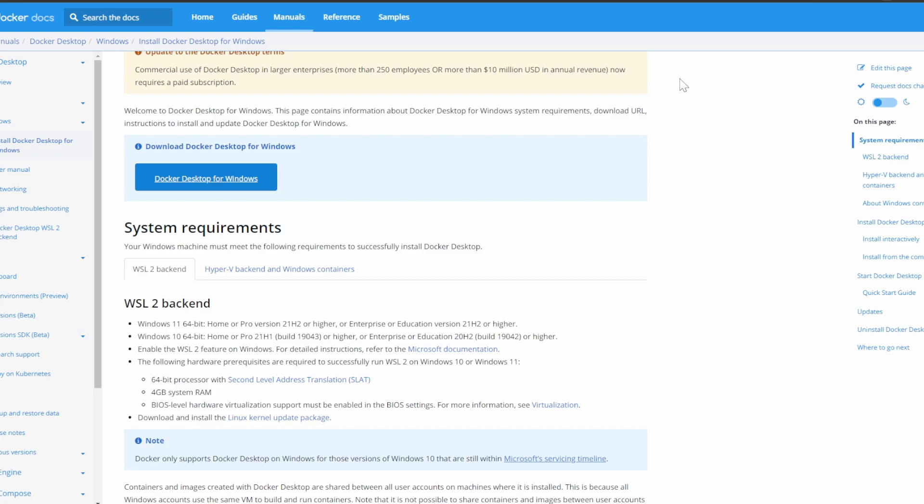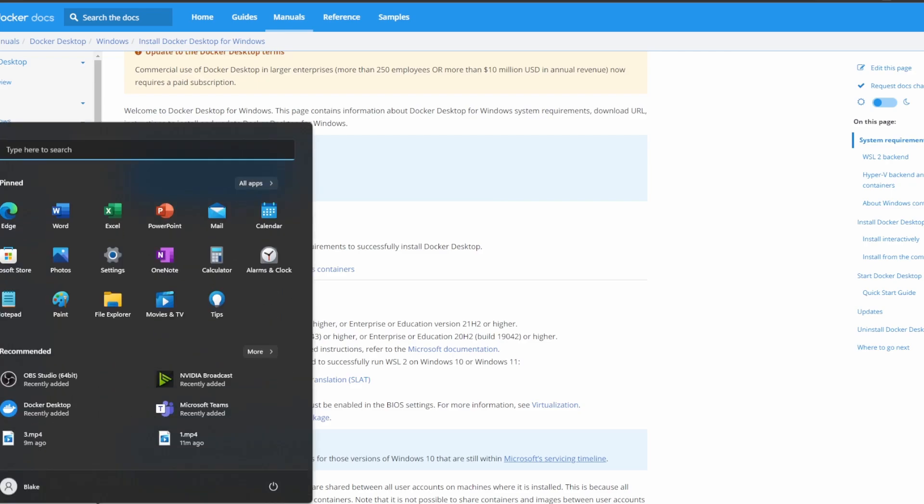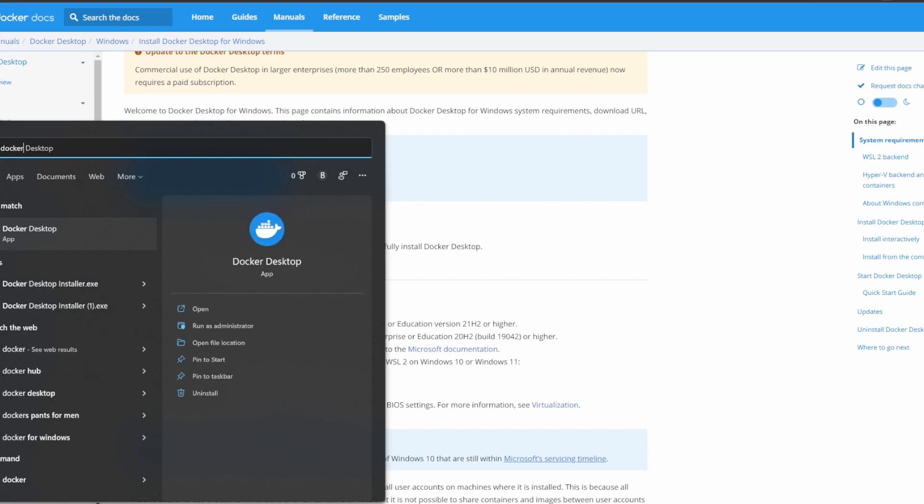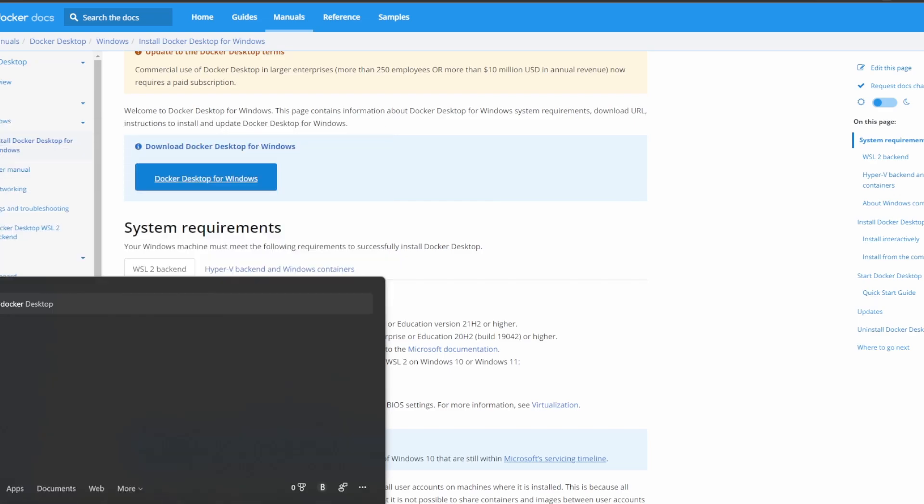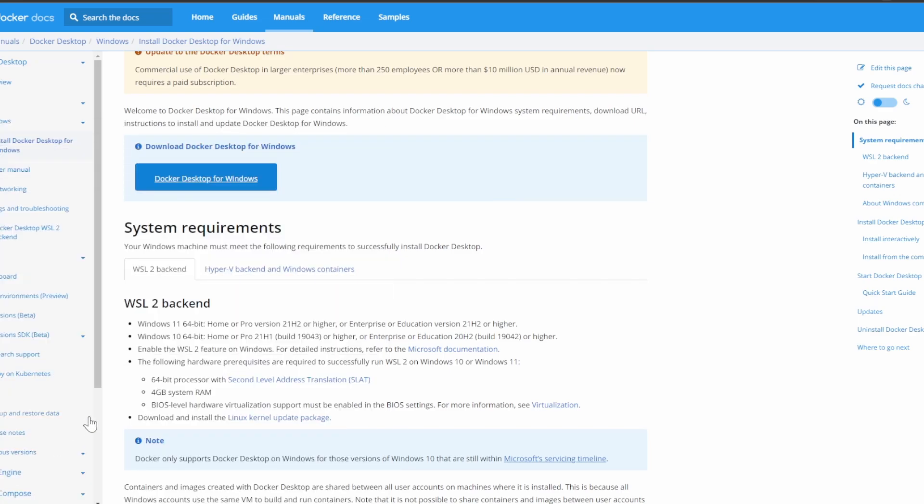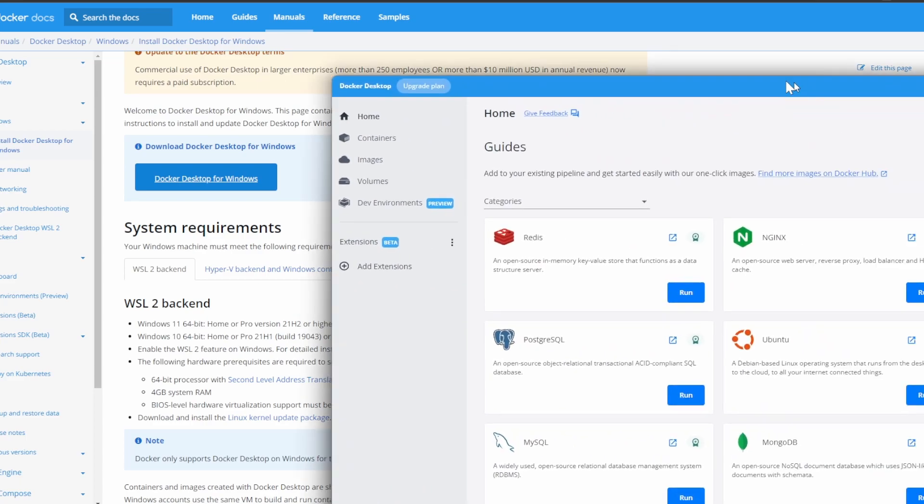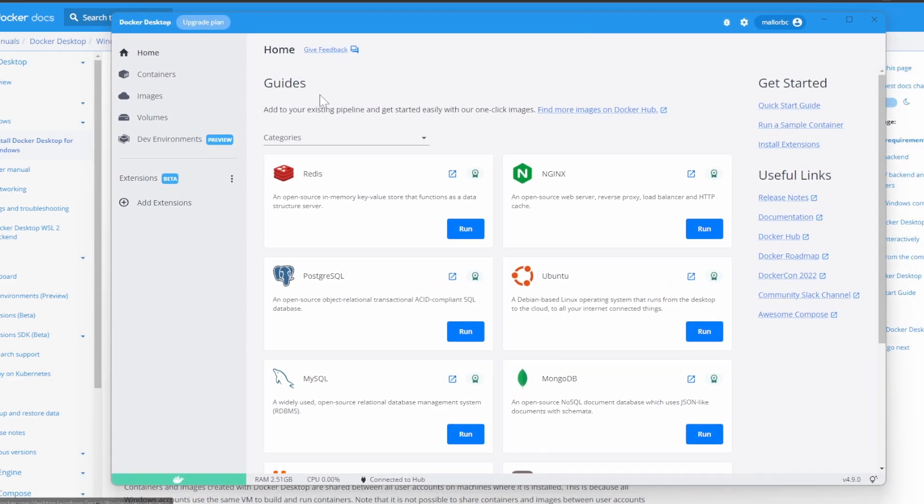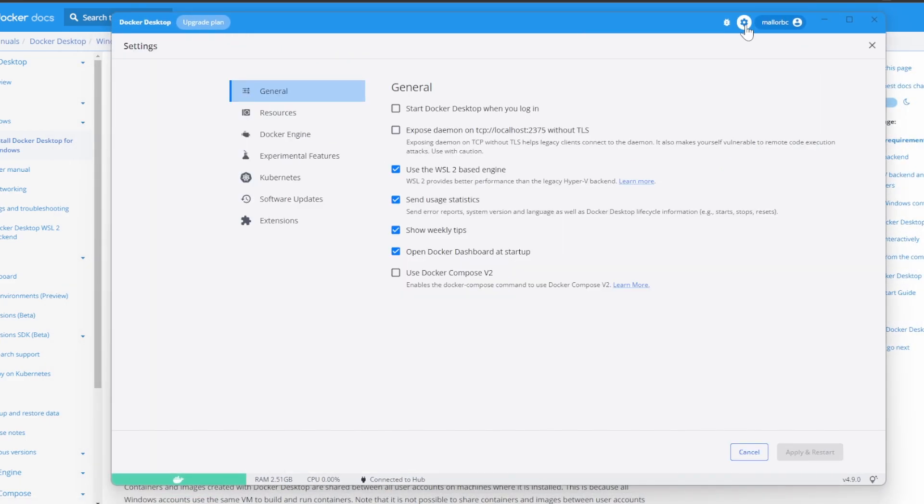We are now going to check to make sure that the WSL backend is being used. So go ahead and search for Docker Desktop, open that up, and here we have Docker Desktop. If we go over to settings, we see under General we should see that 'use the WSL2 based engine' should be checked.